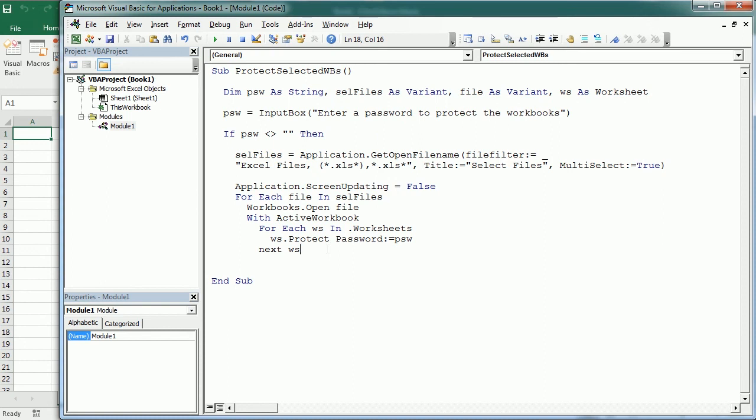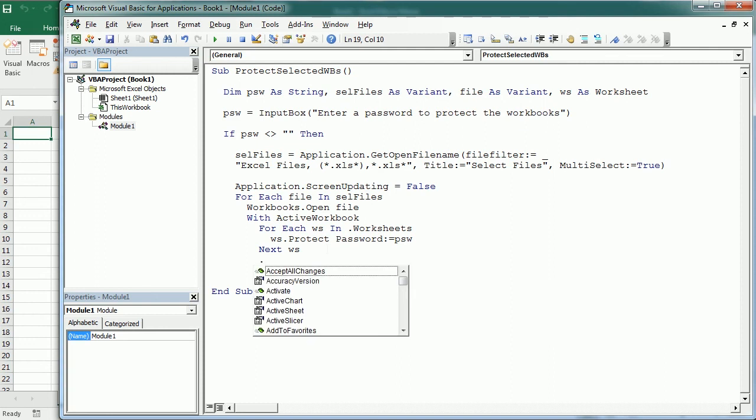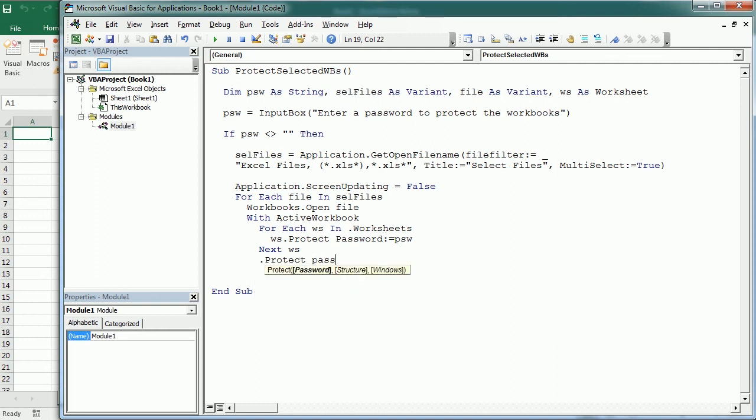Next we are going to protect the workbook structure, so with ActiveWorkbook.Protect and we're going to use again the same password. Let me add a commentary here: this is protecting workbook structure.